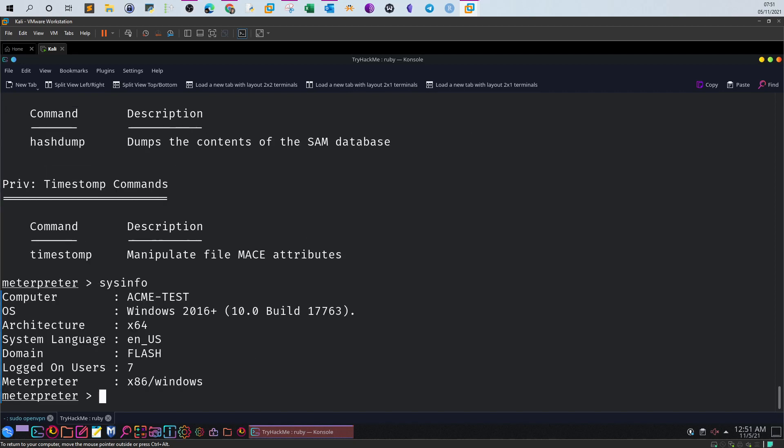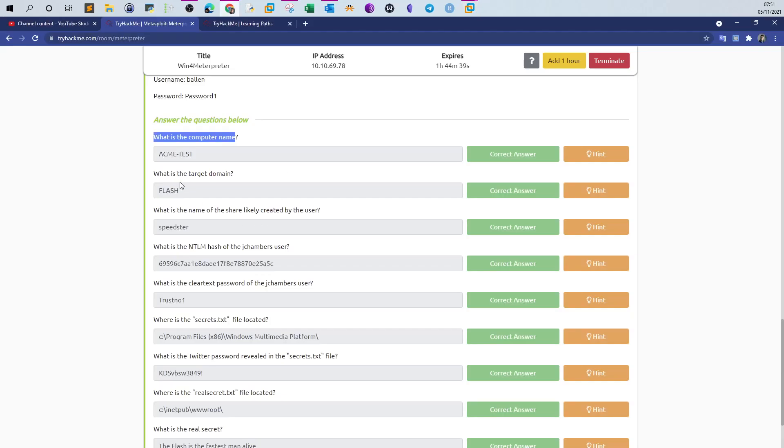We found the appropriate command from the system commands. All you have to do is type sysinfo and you will reveal all the system information, including the computer name, the OS, architecture, and domain name. This command contains the answer for the first and second question. The computer name is ACME-TEST and the domain is FLASH.